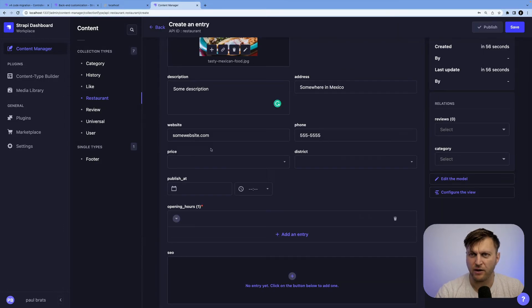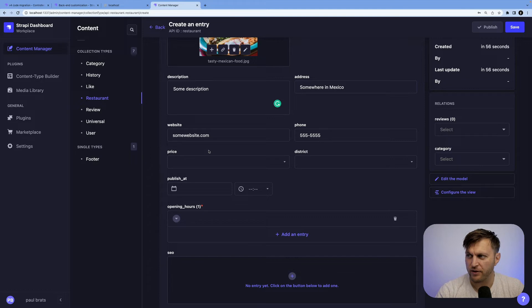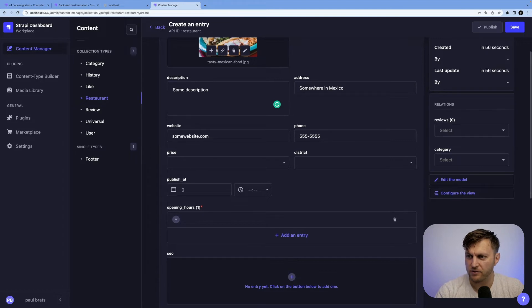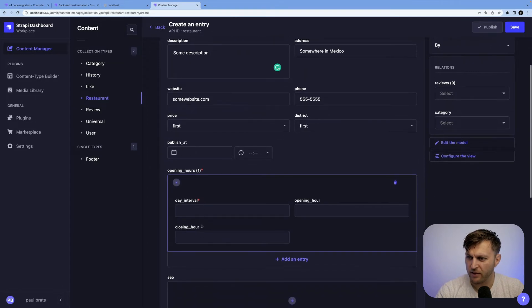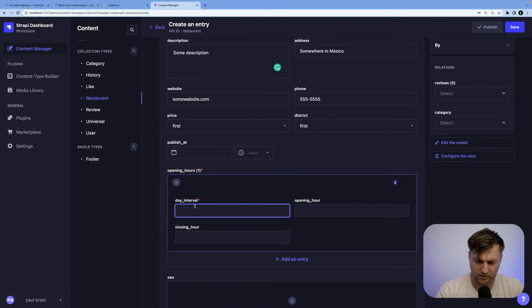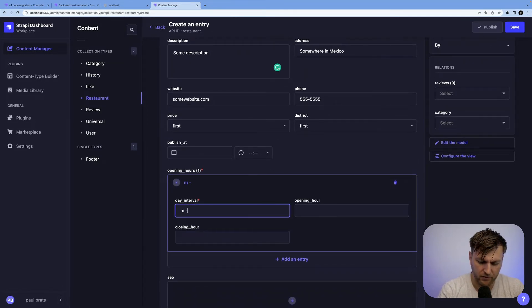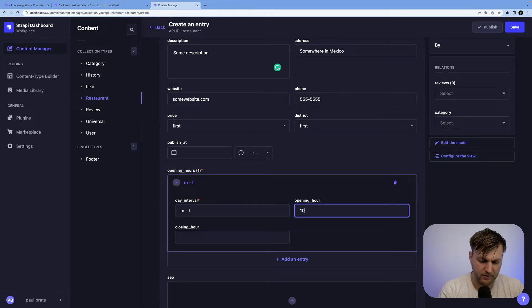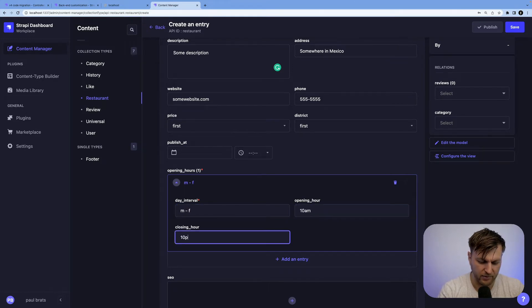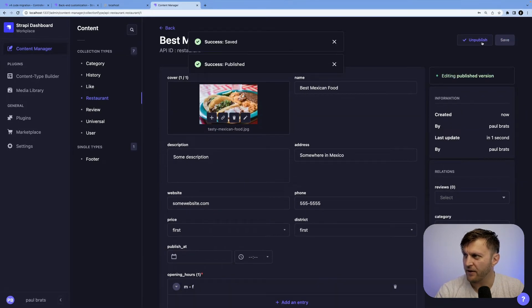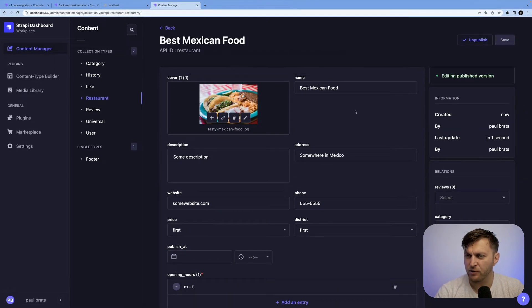So when we make a call to the API, we could make sure that it works. And opening hours, let's do Monday through Friday, 10 a.m. to 10 p.m. Why not? And save and publish.